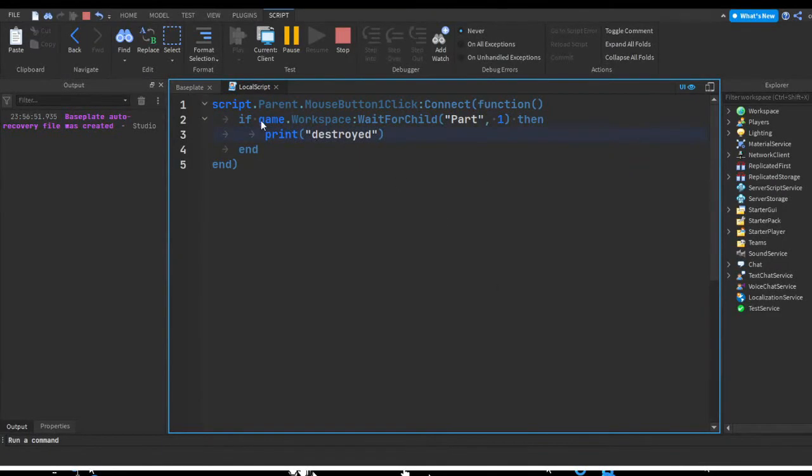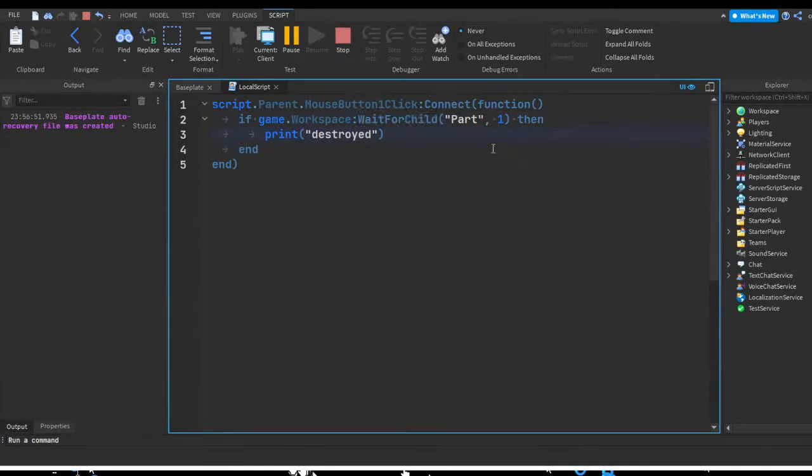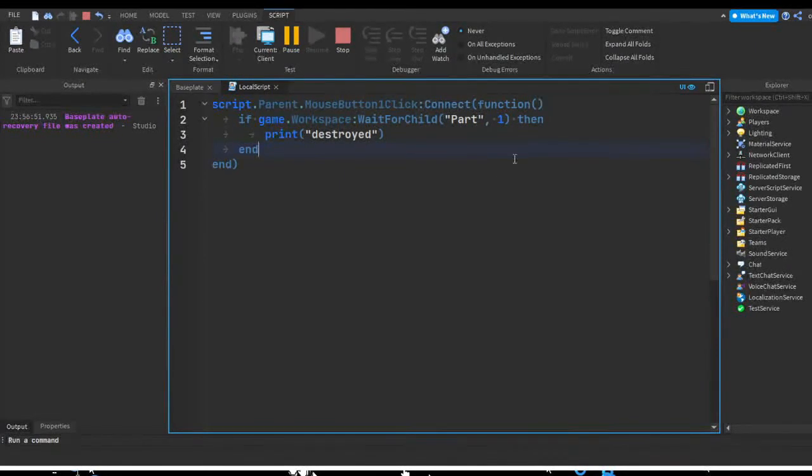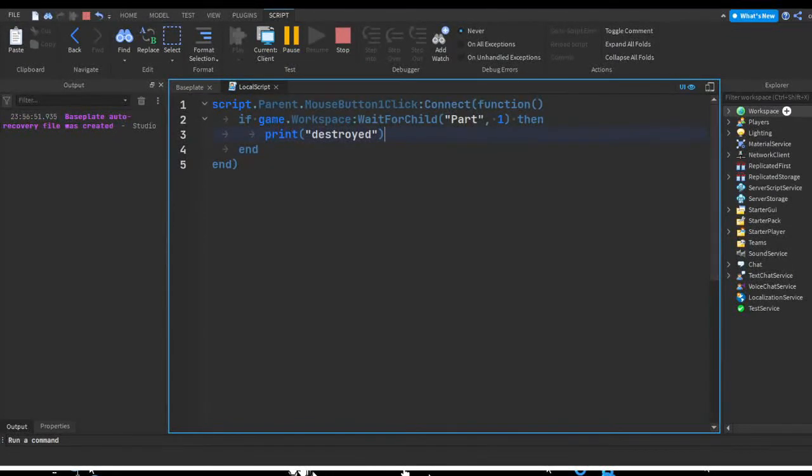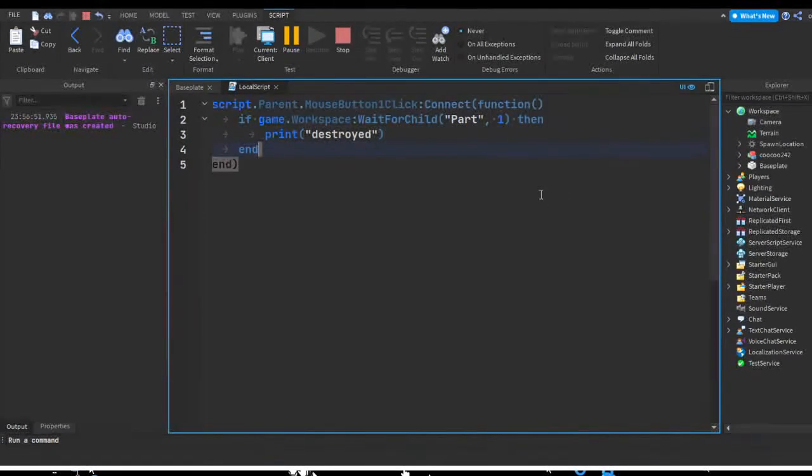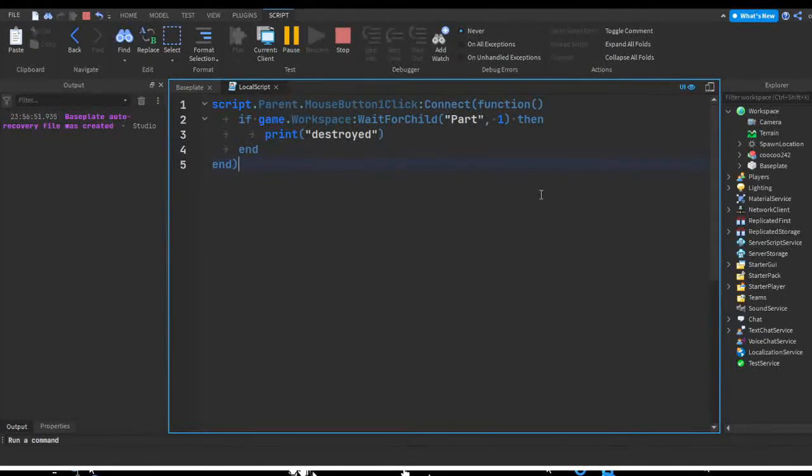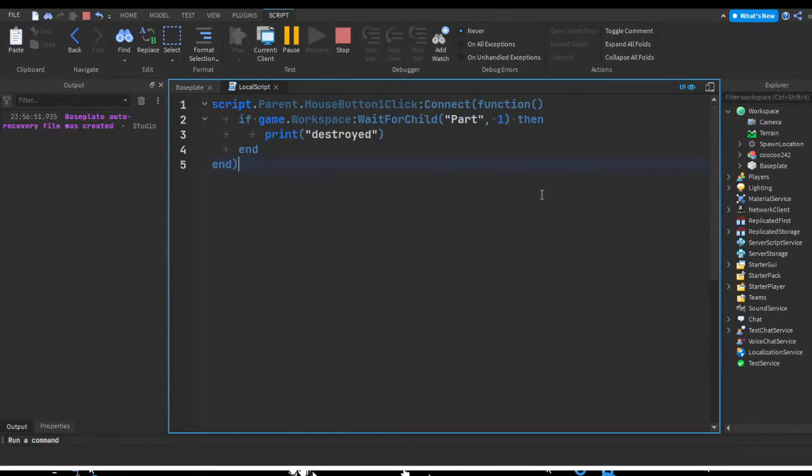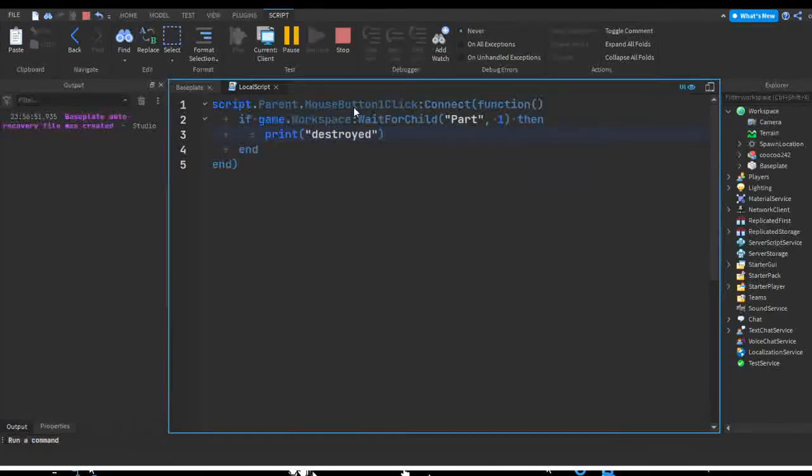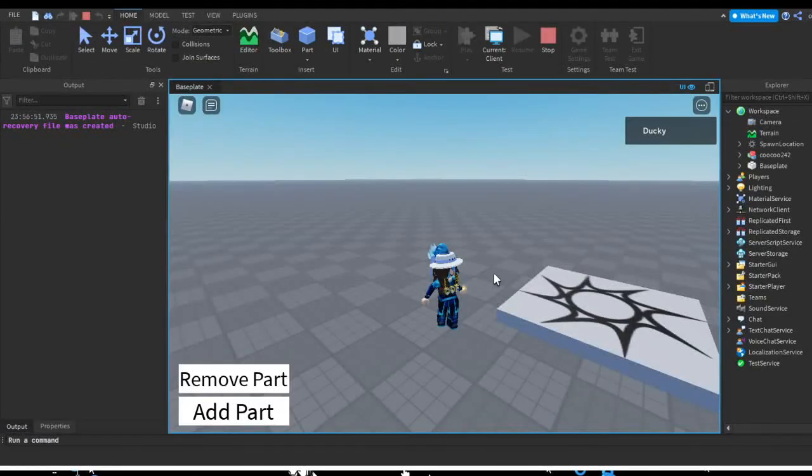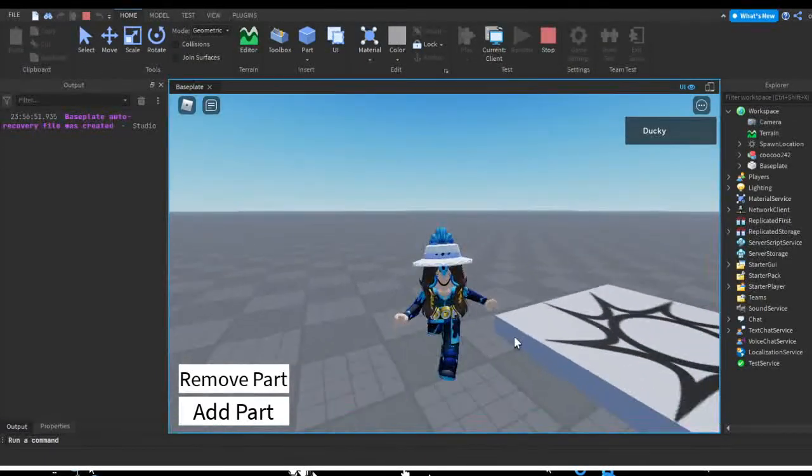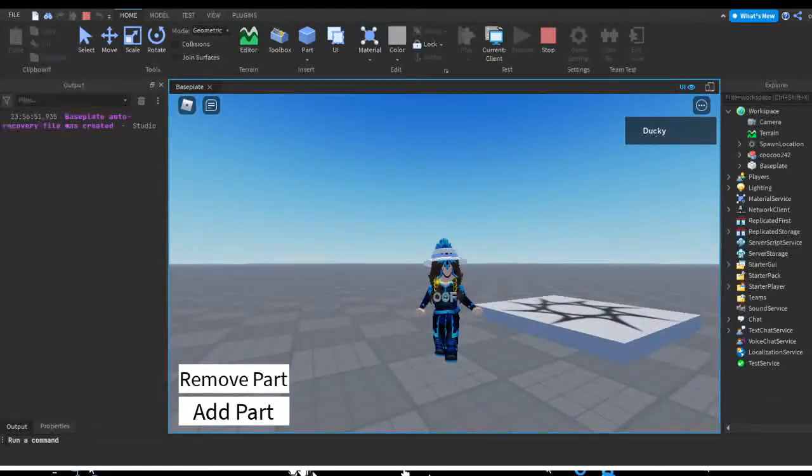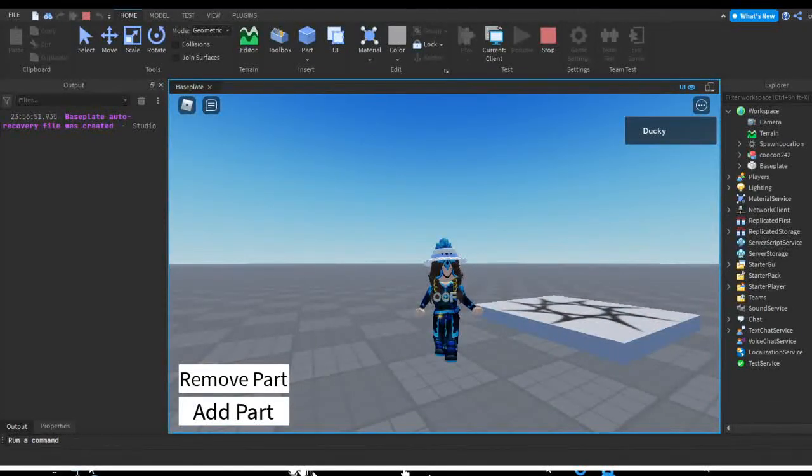So that's pretty much how you can use and why you should use wait for child. It's good for making sure something exists before trying to apply effects to something. Like you don't want to try and change a part to red if the part doesn't even exist in the first place. You want to make sure it exists before you try to edit anything on it. So I hope this video helped you, and hopefully you enjoyed. So yeah, see ya.